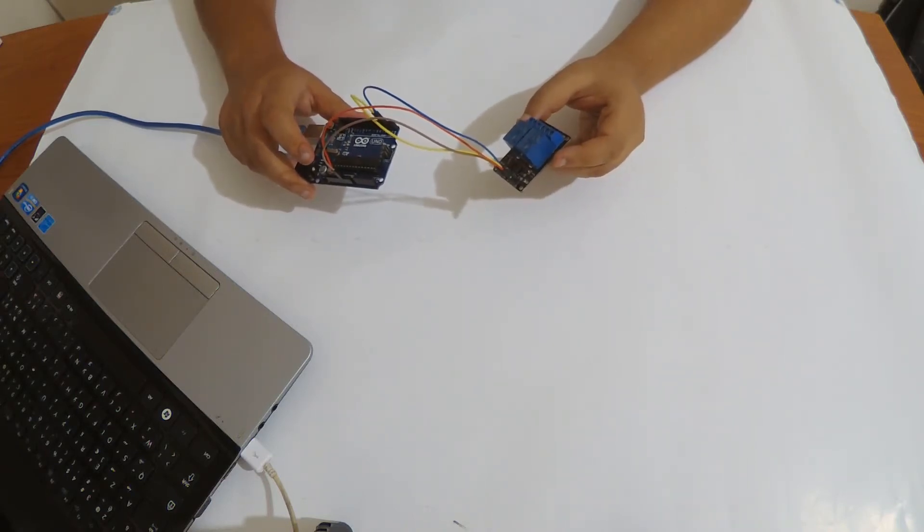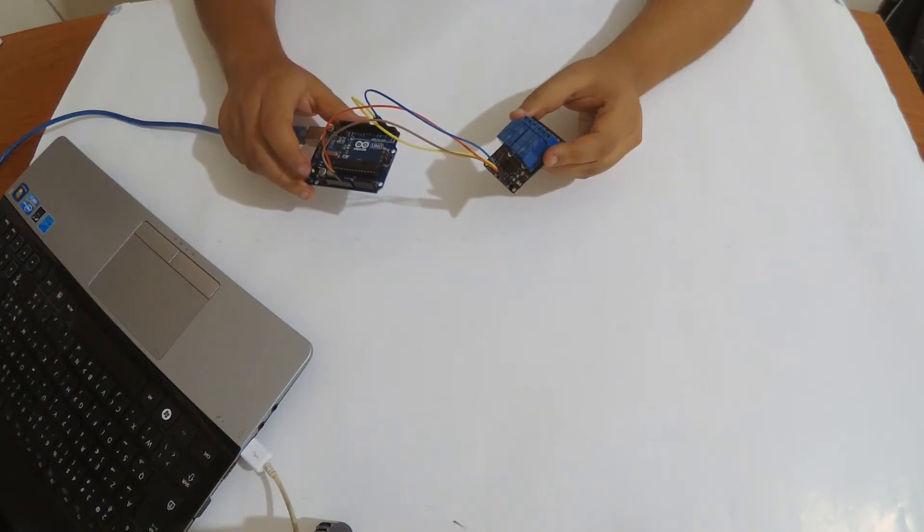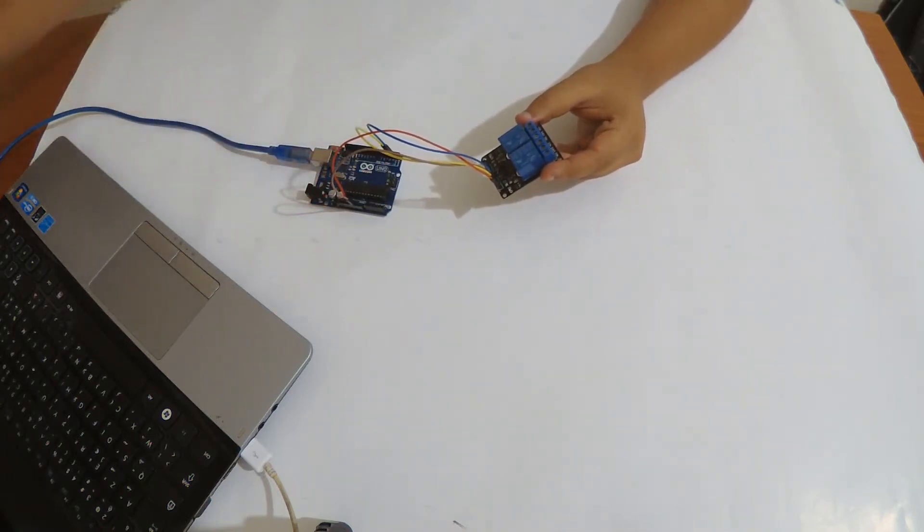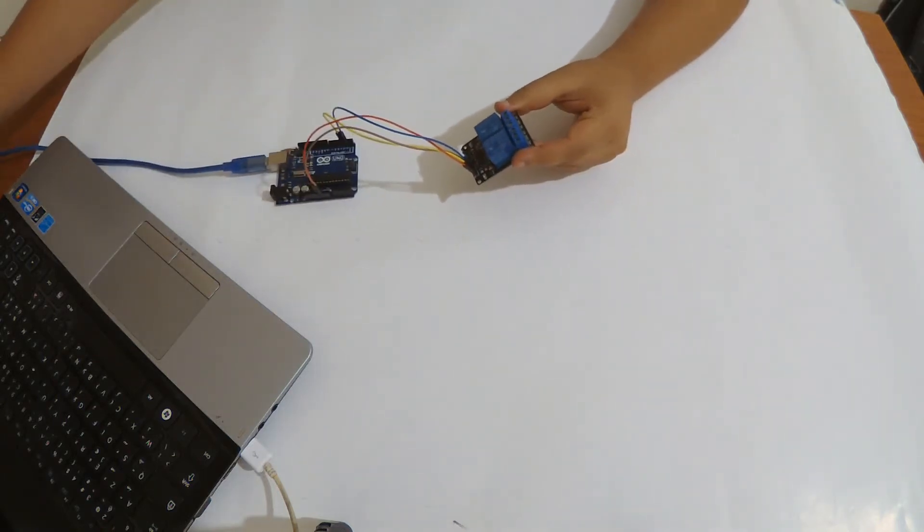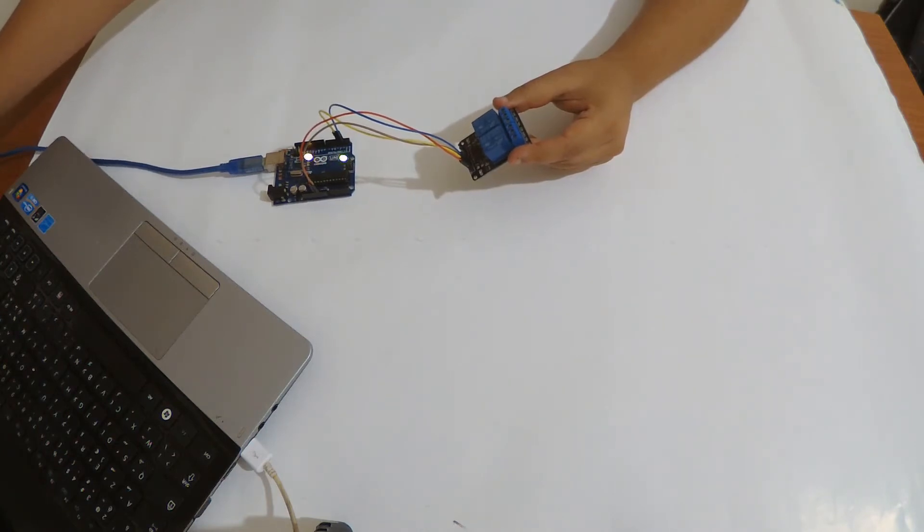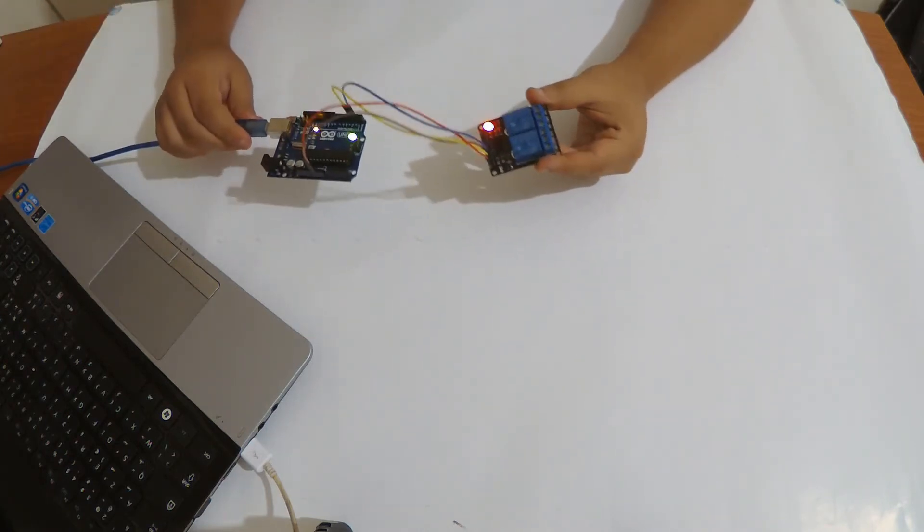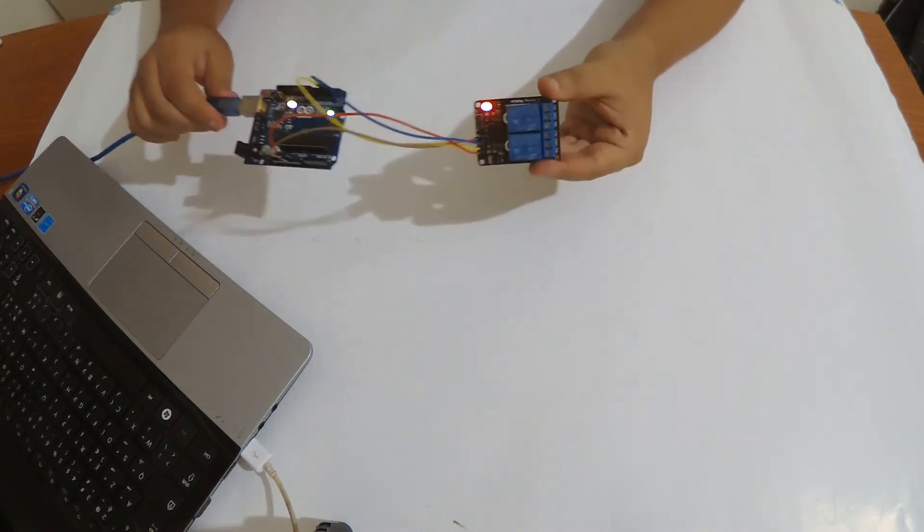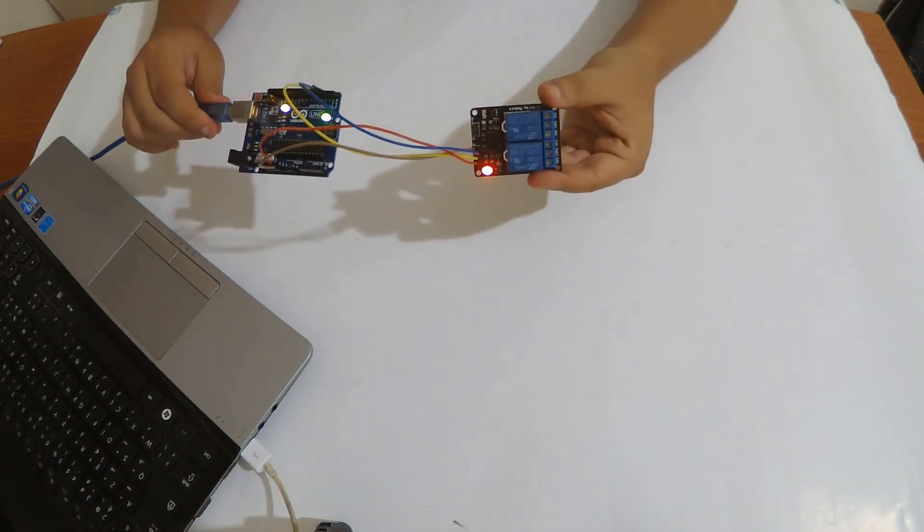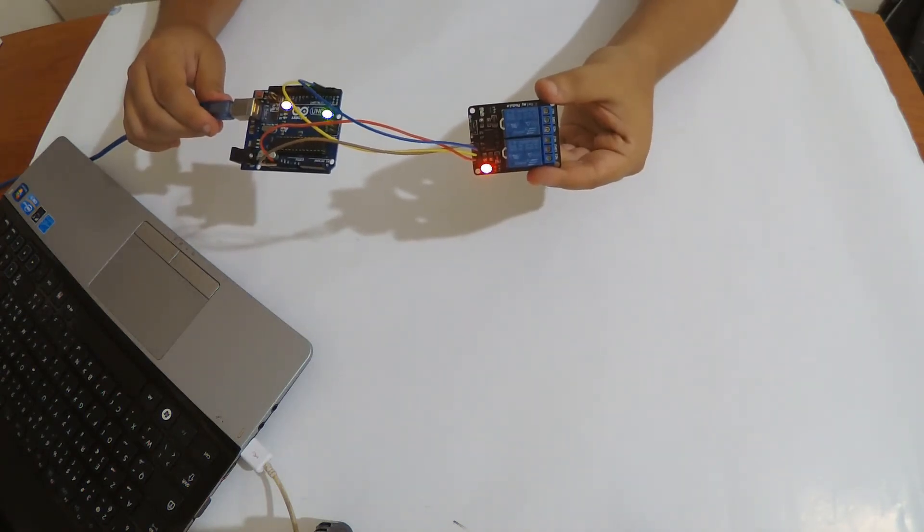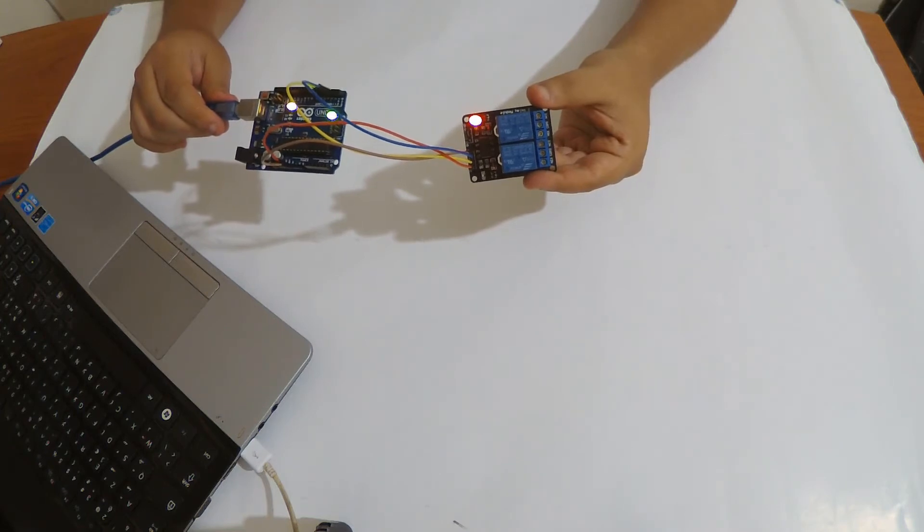I'm going to power my Arduino. You can hear the relay click.